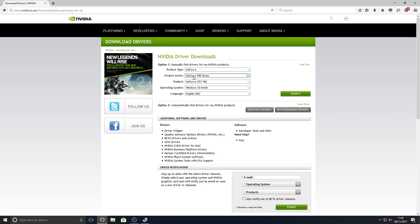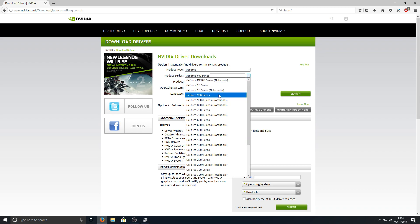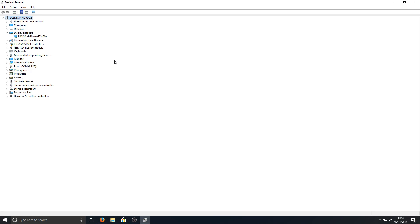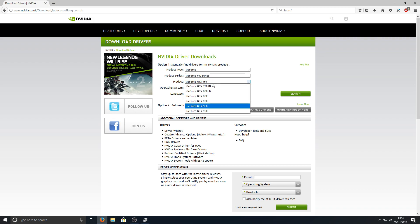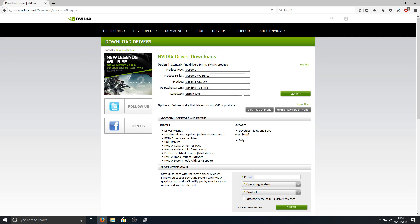Then you can select your product series, which mine is a 900 because if I go on my Device Manager you can see it's 960. You need to take the first number, which is 9. Once you've selected your series, you now need to go down to Product and select the product you have. As you know, I've got 960, so I need to select that.